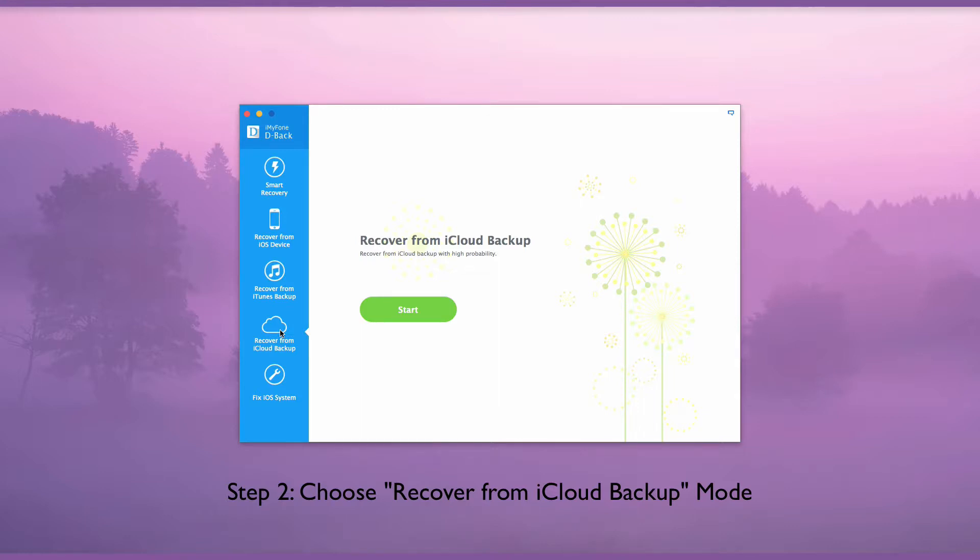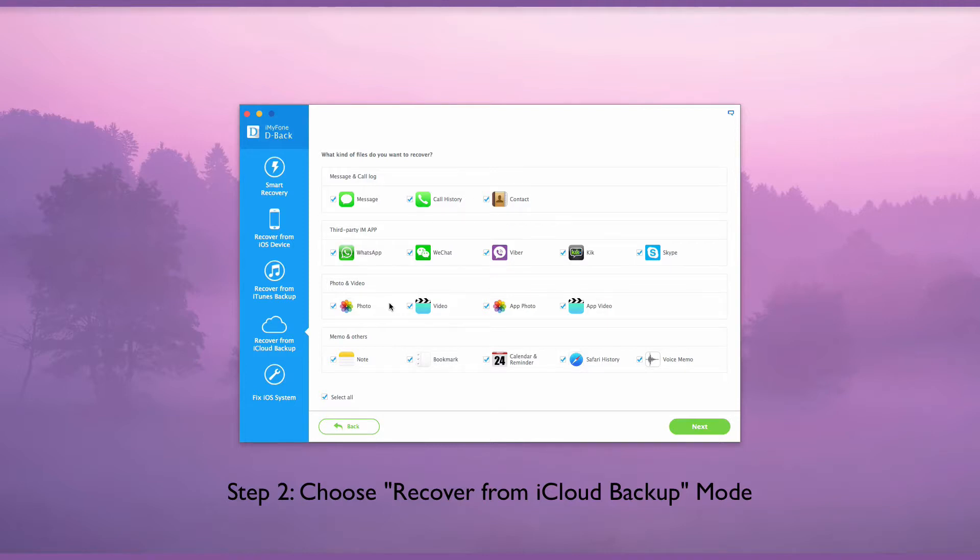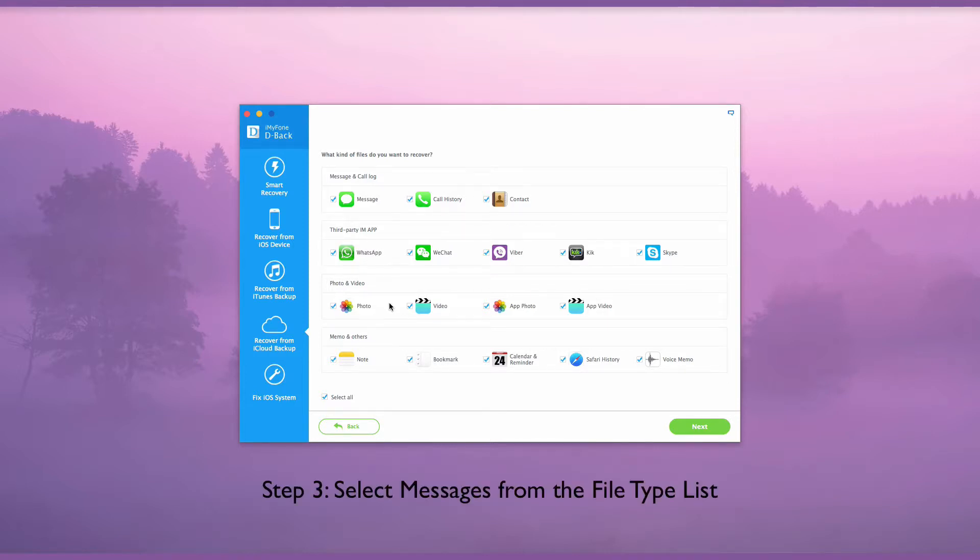From this tab, click the Start button. Then select the file type you want to recover from iCloud Backup. Multiple selections are supported.